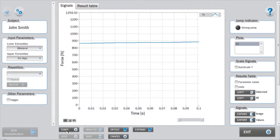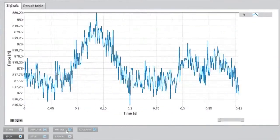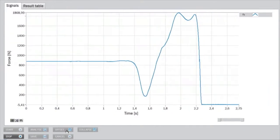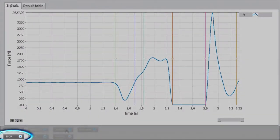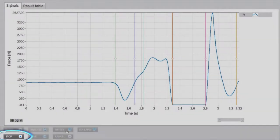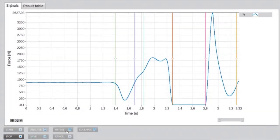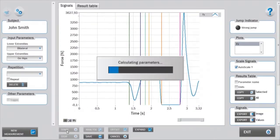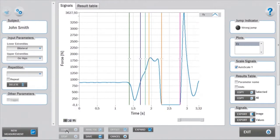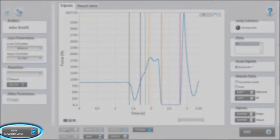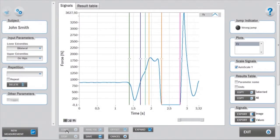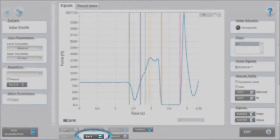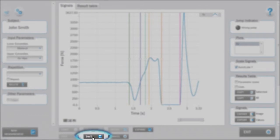The measurement stops automatically after landing. It can also be stopped manually by clicking the stop button in the lower panel. The measurement can be repeated by clicking on new measurement, thus not saving the previous repetition. If you are satisfied with the measurement, you can save it.